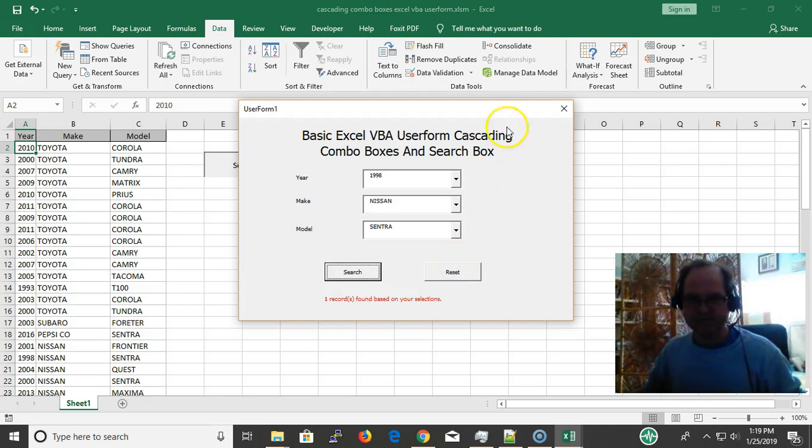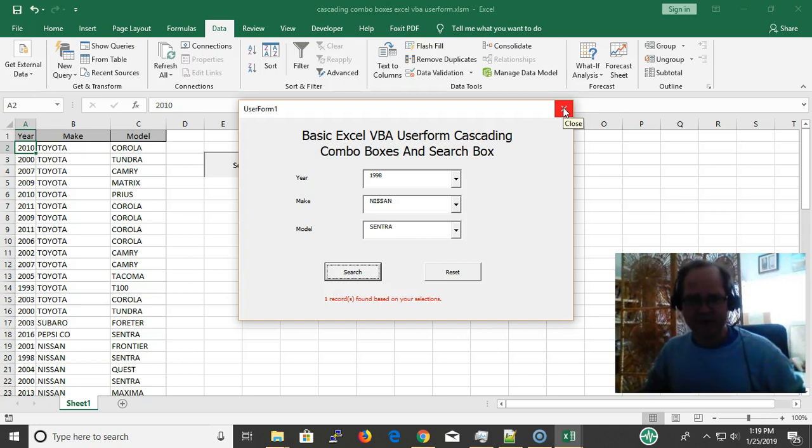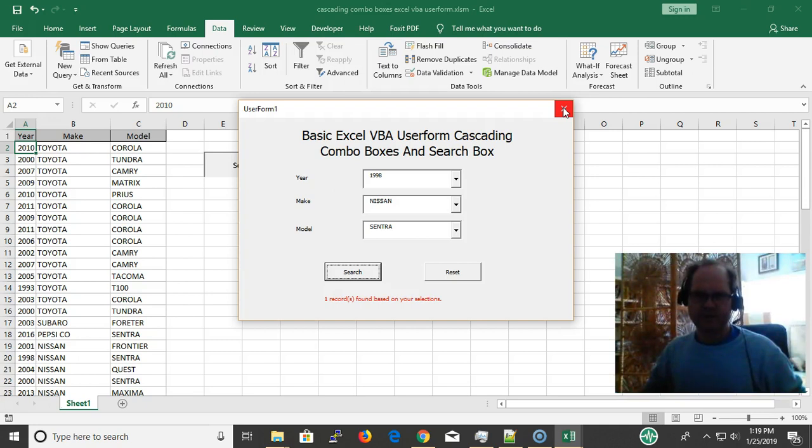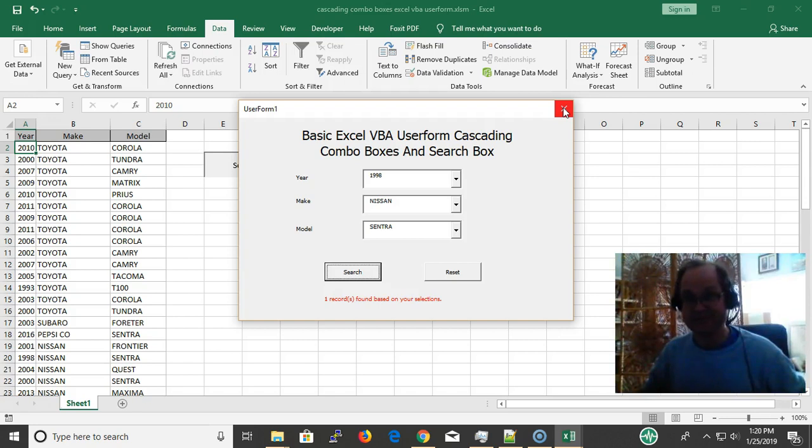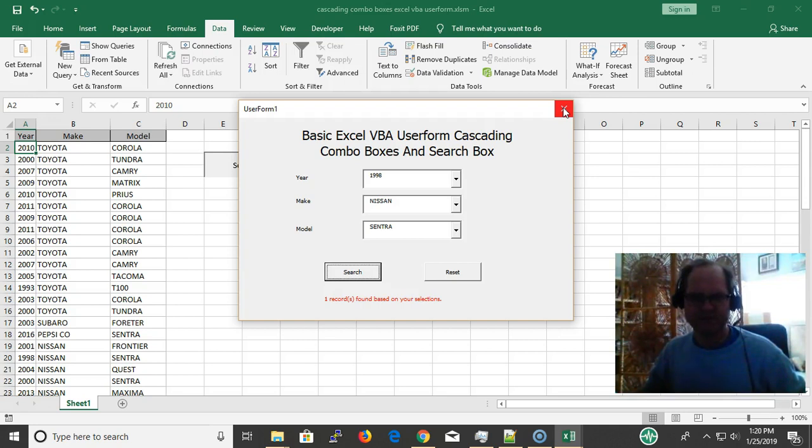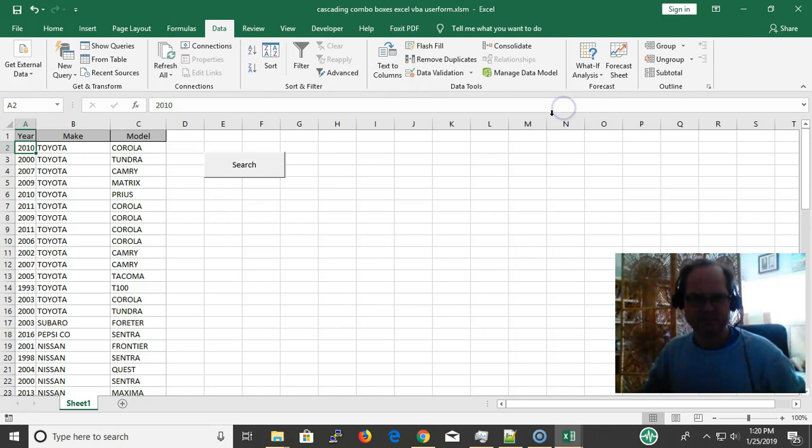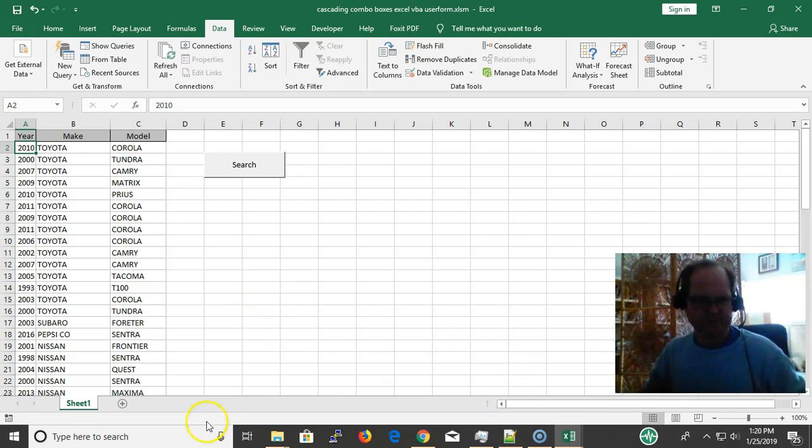So hopefully you got value out of this video. Again, my name is Eric. Come out to vbastring.com and you can get the code. Make sure you like this video and subscribe to this channel and click the bell notification and you'll be notified every time I release a video. Leave your comments in the box below. If you have any questions, go ahead and leave them below. Thanks for watching.